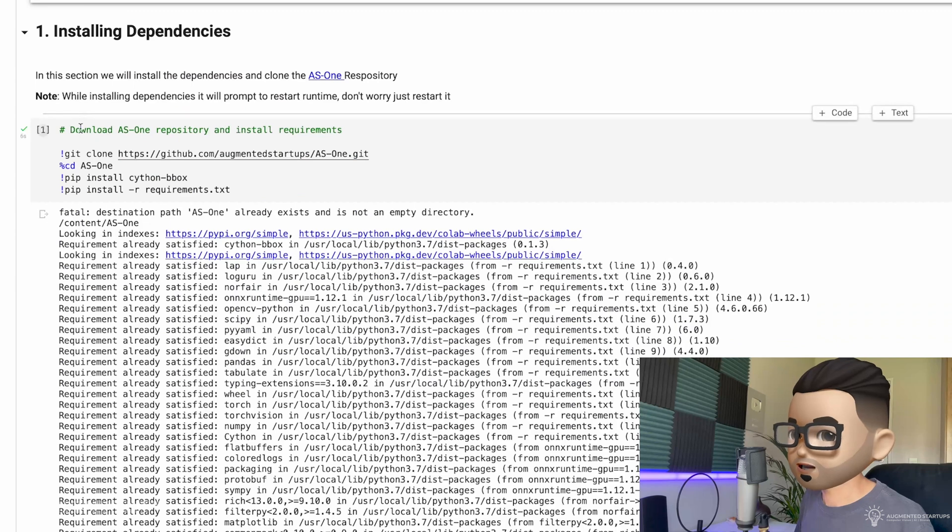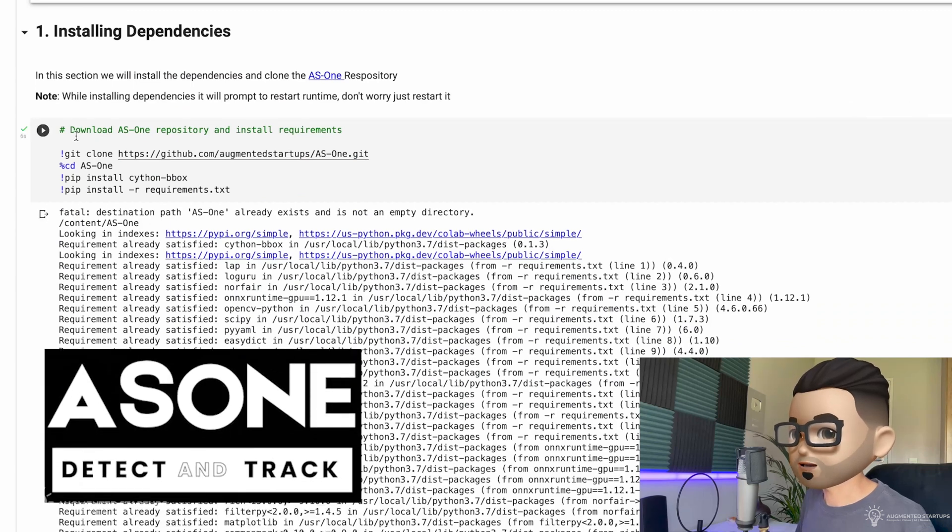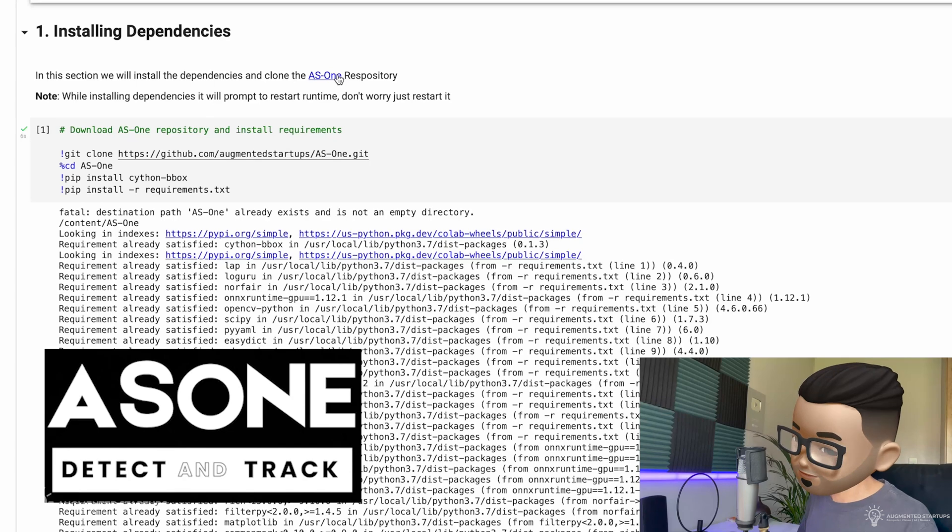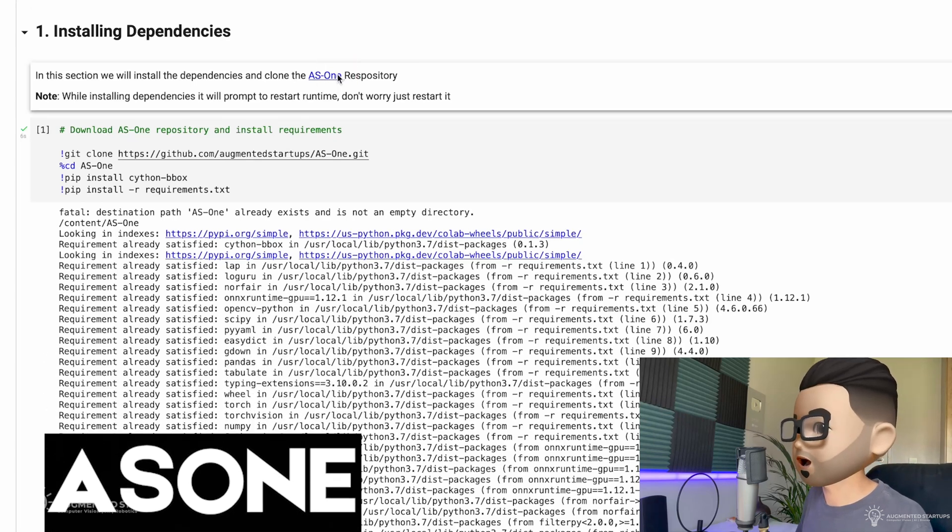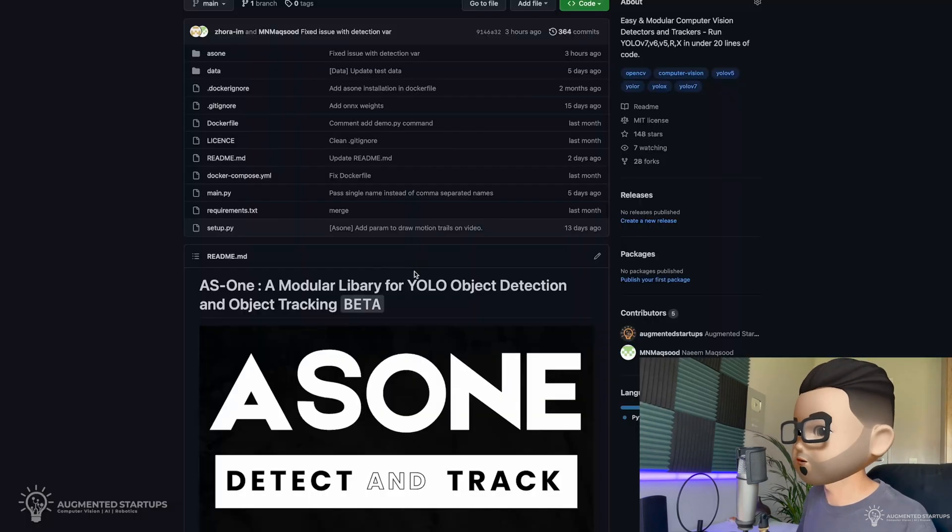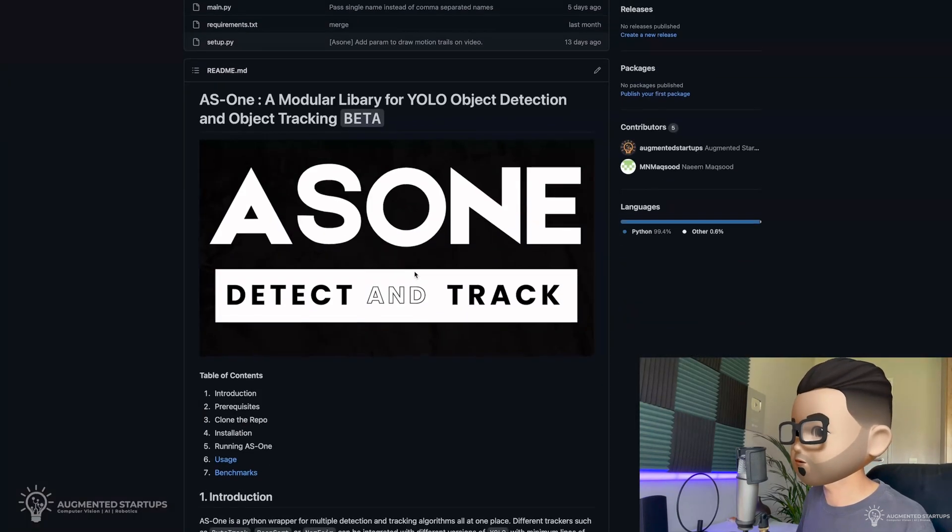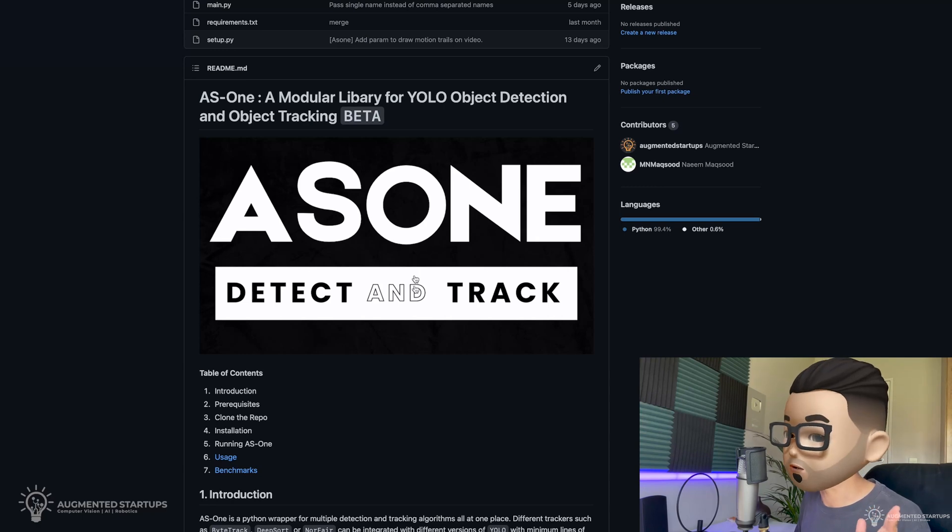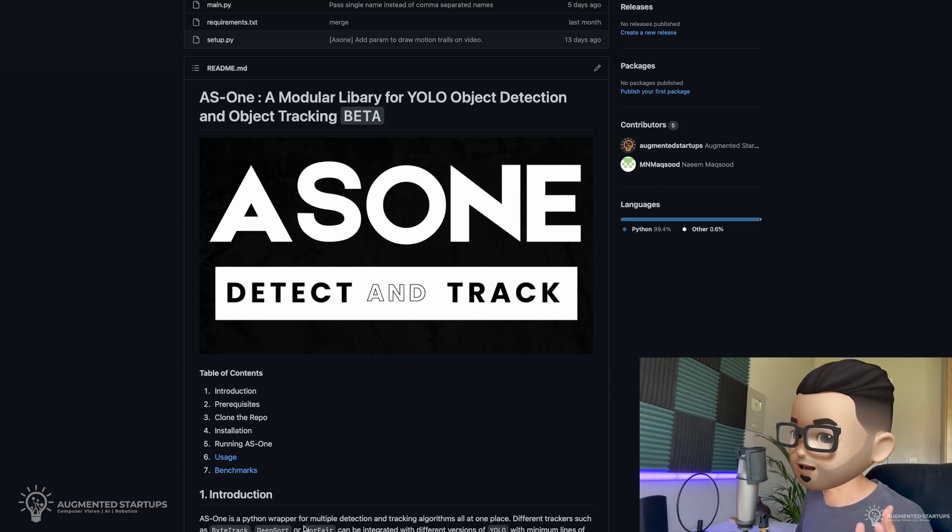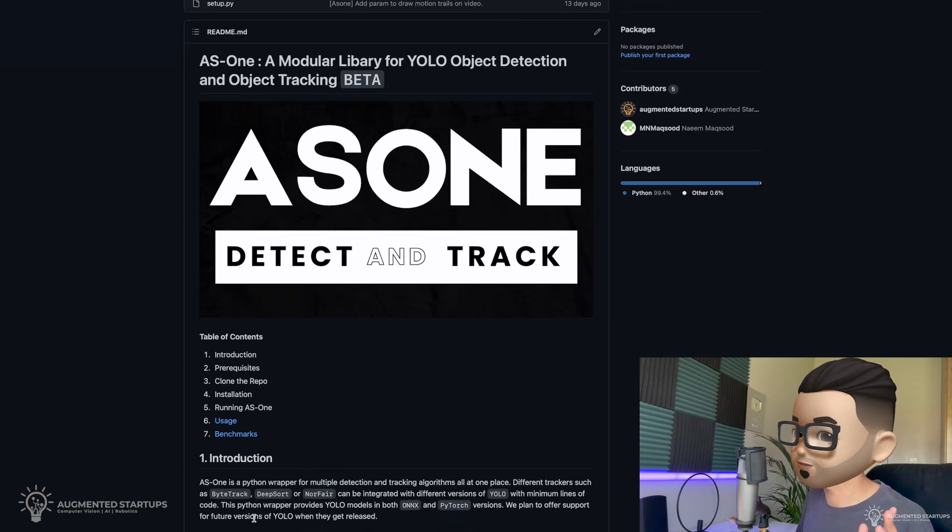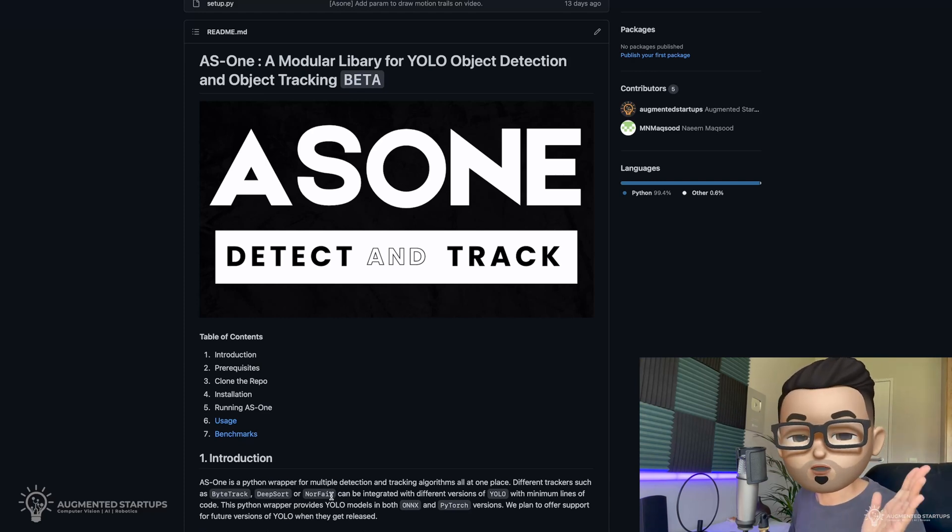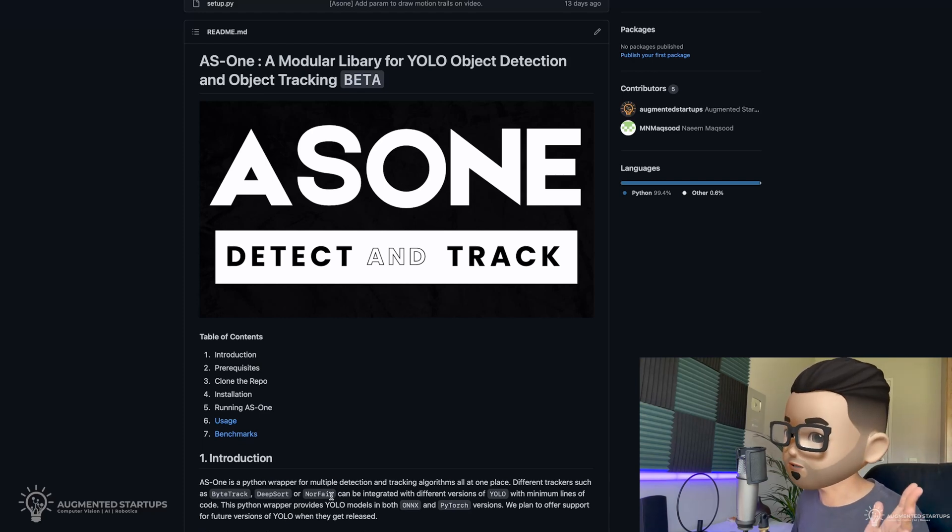So first up, we are downloading the AS1 library, which if you don't already know, is this awesome library on GitHub. It's free, it's open source, and allows you to run any version of YOLO with any object tracker. So you can choose ByTrack, DeepSort, Norfair, and we're going to add in much more trackers very soon.